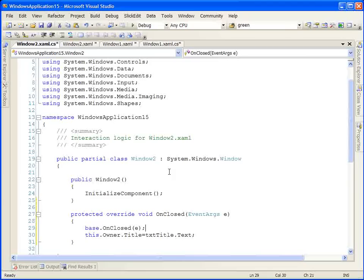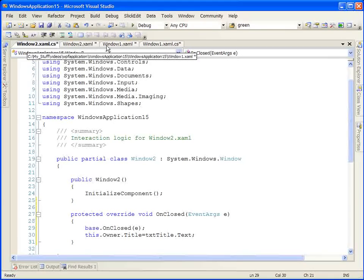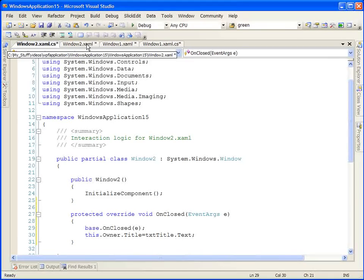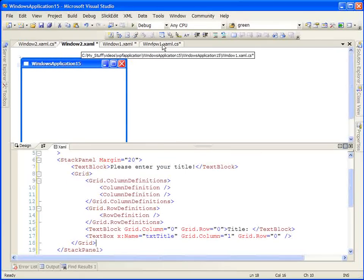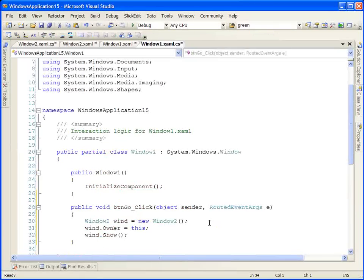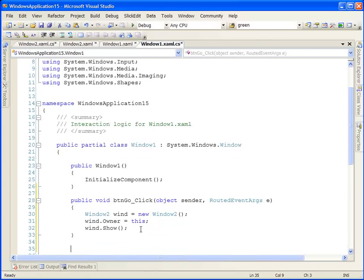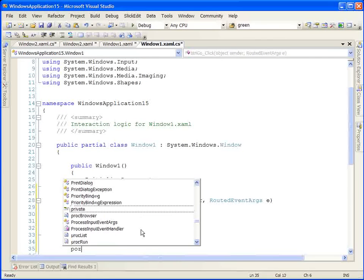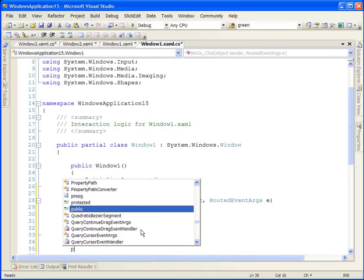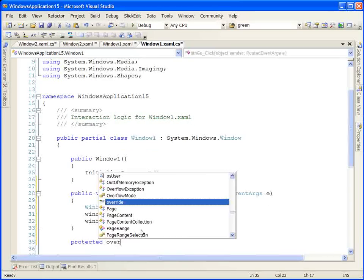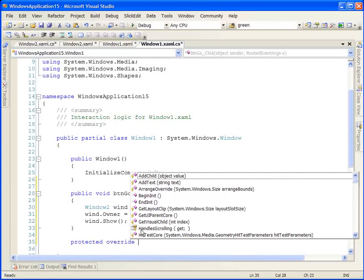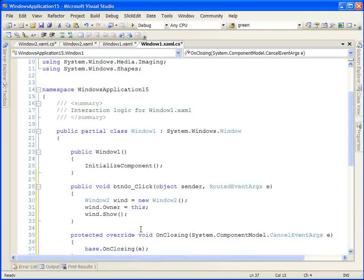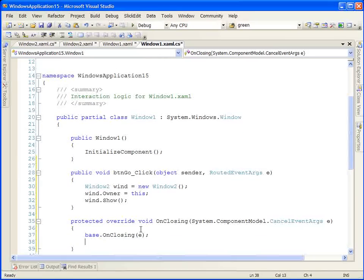I think we're done with our second window. Let's go back to our first window. We're going to respond to an additional event in our second window. We're going to respond to the onClosing event so that I can demonstrate how to cancel a close action on a window.